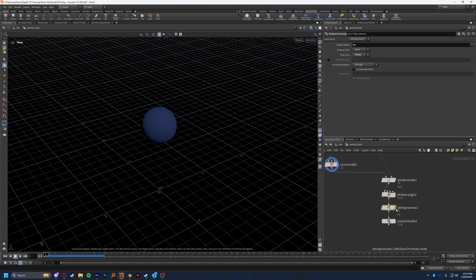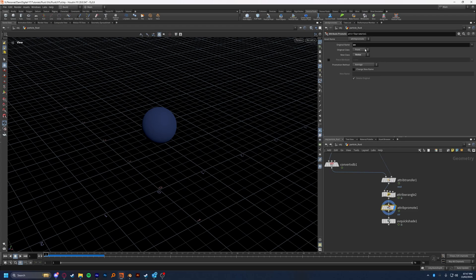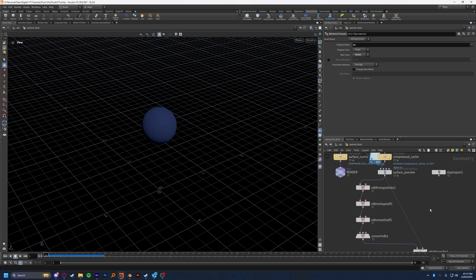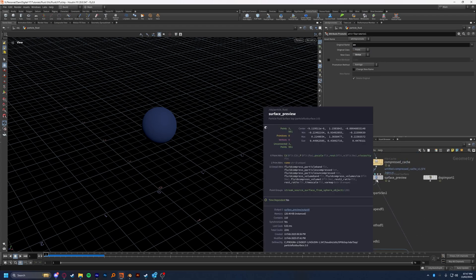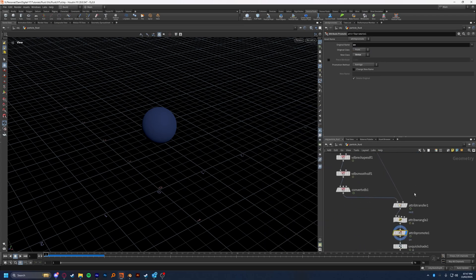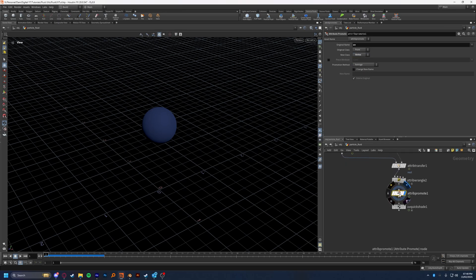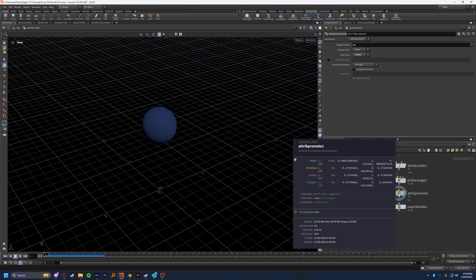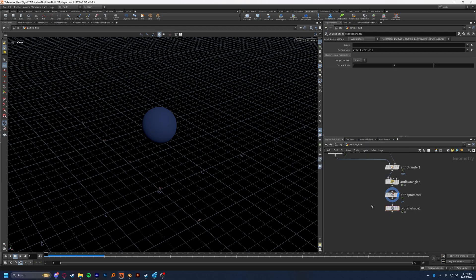And after that, we drop down an attribute promote node, and we target UV. And we're going to make sure we promote it from a point, because again, we're taking it from point data, and we're going to promote it to vertex. Make sure you don't promote this to primitive like I did at first, because you'll see no changes. Make sure it's vertex. And then if we look at the info on this, we can see that we have one vertex attribute named UV.